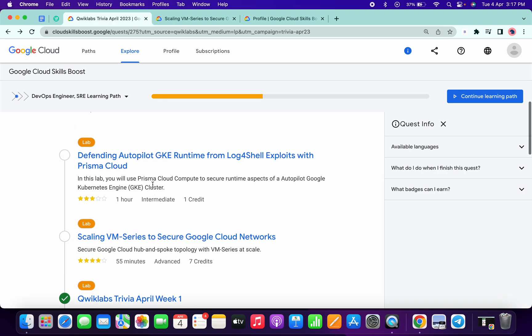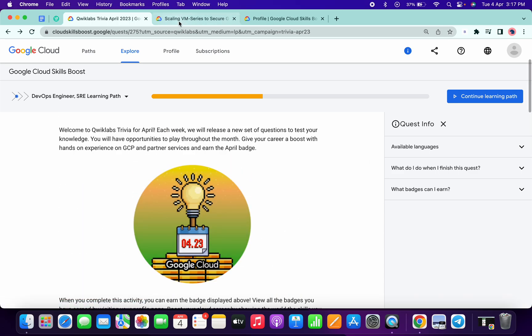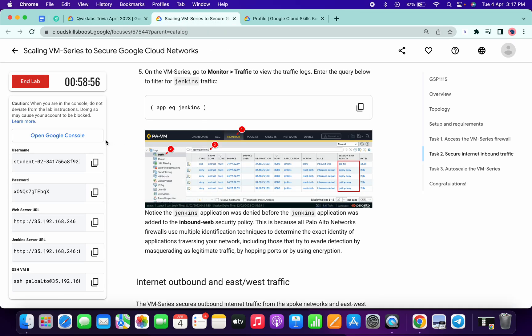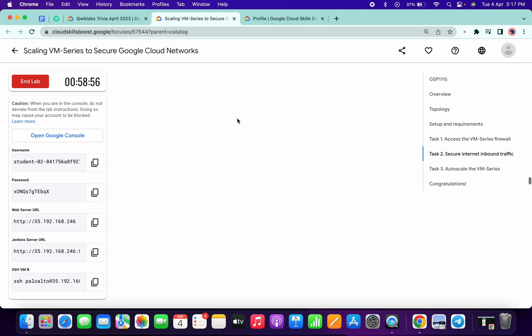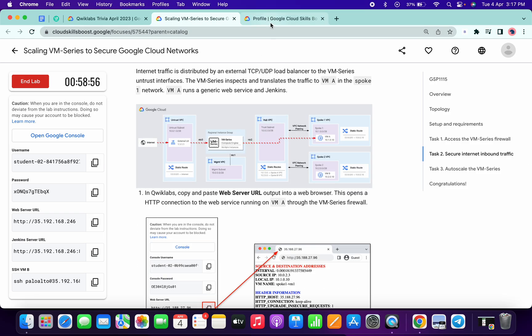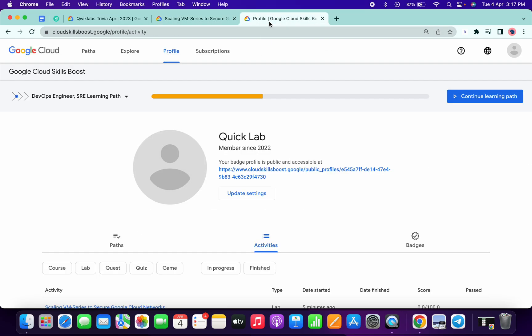One more thing guys, this lab is having an issue, so I request you please reach out to chat support and ask them to fix it as soon as possible. Now just wait for at least 3 to 4 minutes and we will see if we got 100 percent.